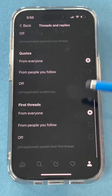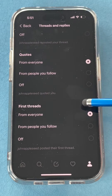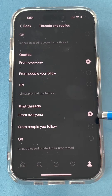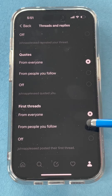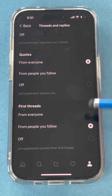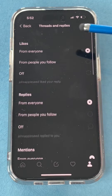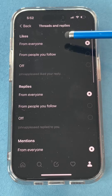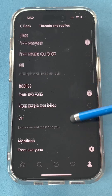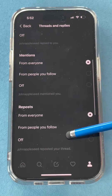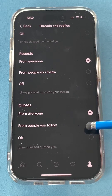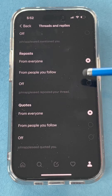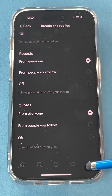If you scroll down, you'll see the default is that the first thread you see will be from everyone, but you can change that to be from the people that you follow. You can also set your likes, replies, mentions, and reposts and quotes to be only from people that you follow. You can do that individually.